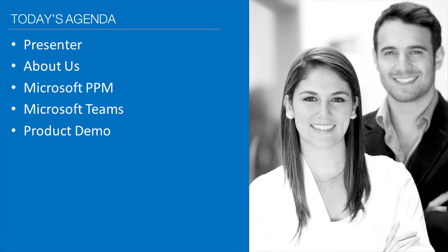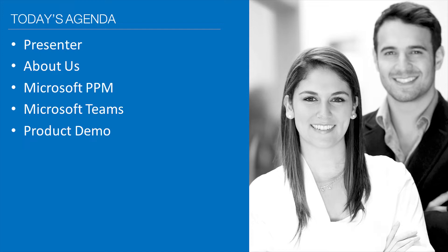Regarding the format of today's presentation, I'll introduce myself very quickly. We'll talk about who Intigent is, the company I'm working for. We'll go over Microsoft PPM very briefly, we'll look at Microsoft Teams very briefly, and then we'll go into a demonstration of the product.